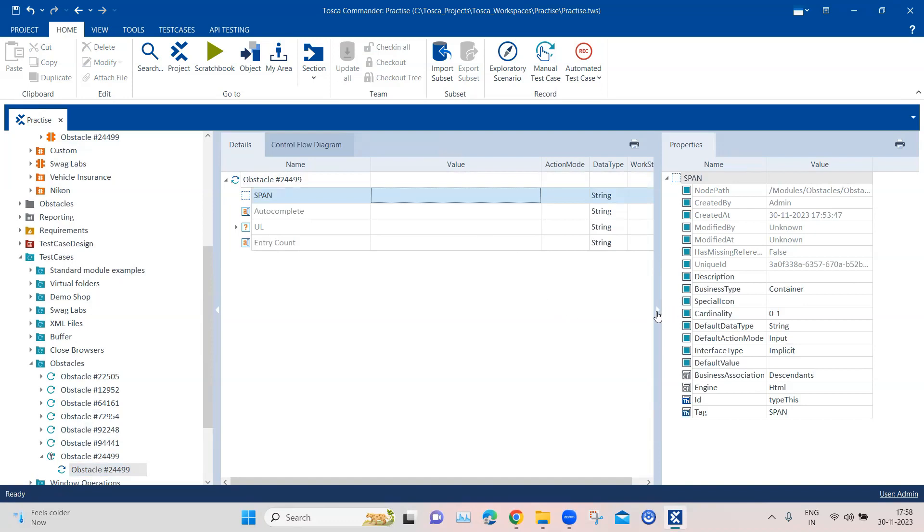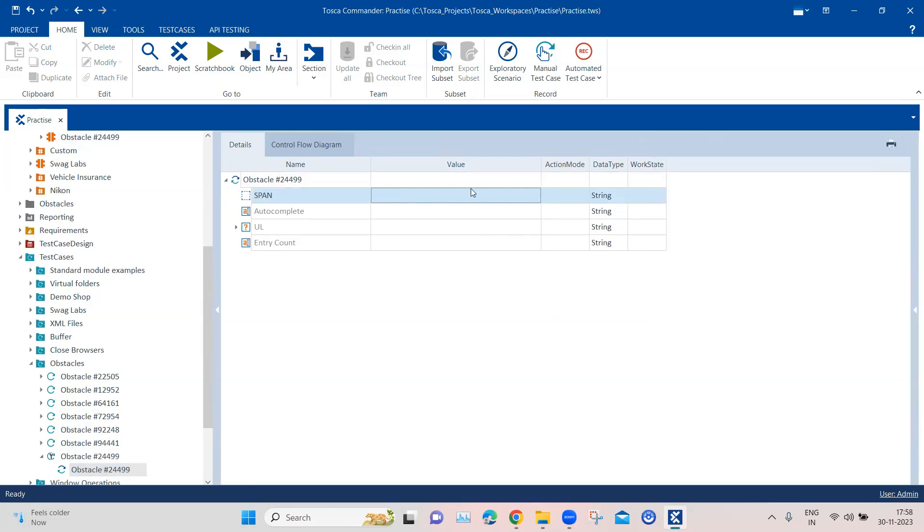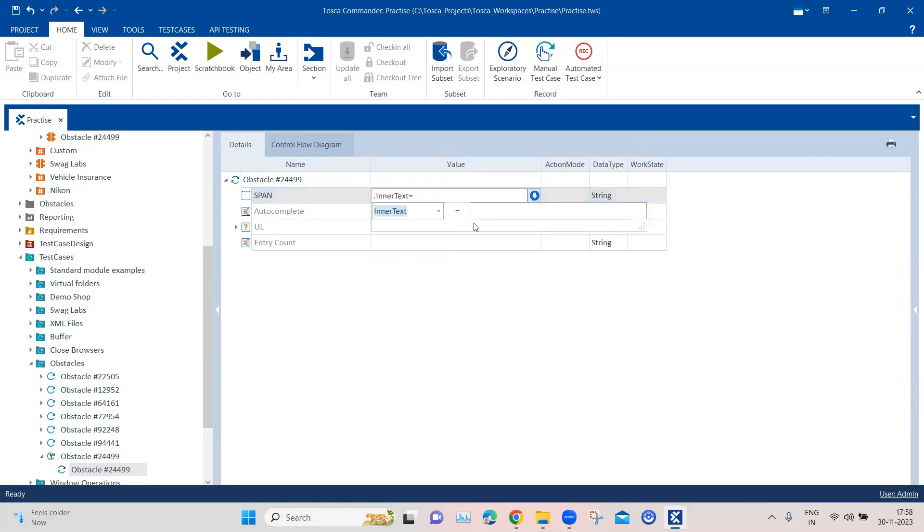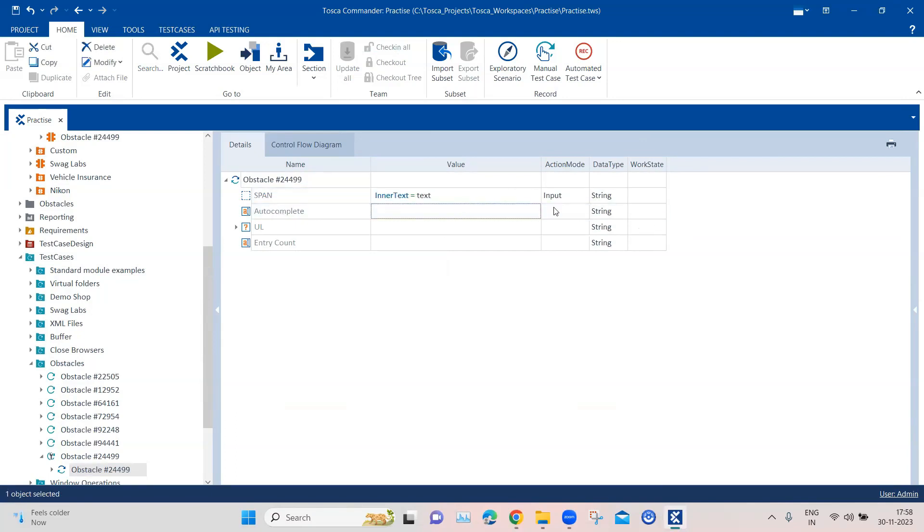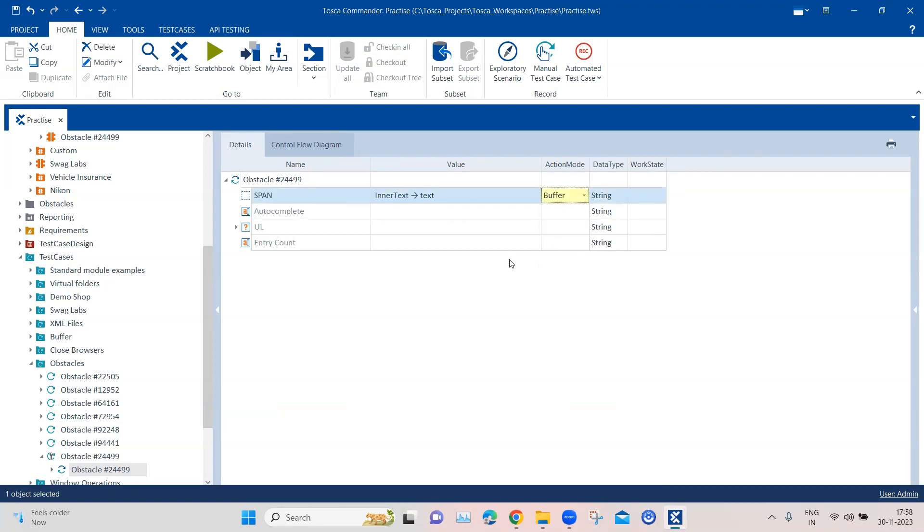Now this span, as I said, we will be taking the inner text value which contains the actual text. For that, we will choose your inner text and here we will give text as the value. And what we'll do, we'll change the action mode to buffer. So what it will do, it will grab the inner text and then it will store it in this text value.